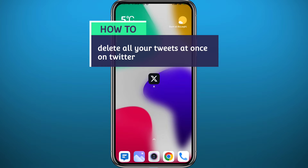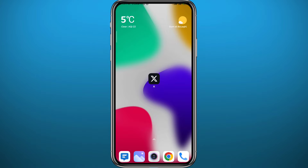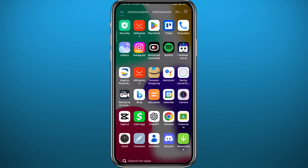Hey everyone, welcome back to another video. If you have been wondering how you can delete all of your tweets from one place on Twitter, then you came to the right video. I'll show you exactly how to do that in a very easy and quick method, so follow along and let's jump right into it.